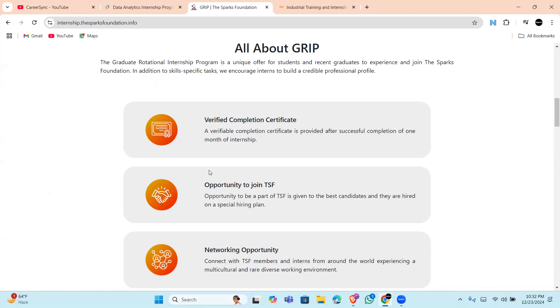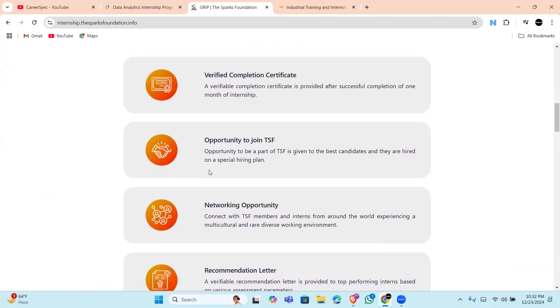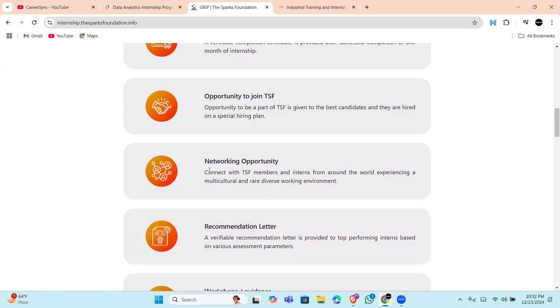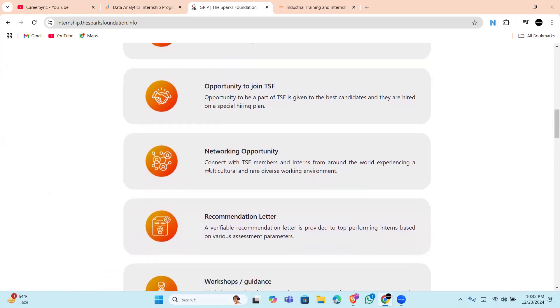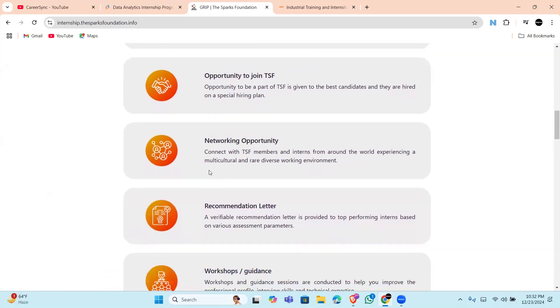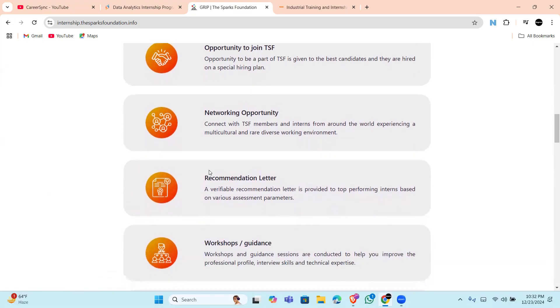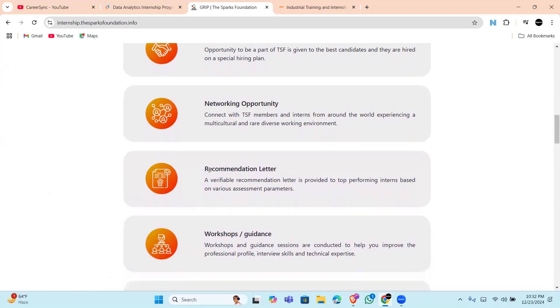exclusive LinkedIn network. You'll receive a completion certificate, and top performers will get a recommendation letter, so there is a chance that